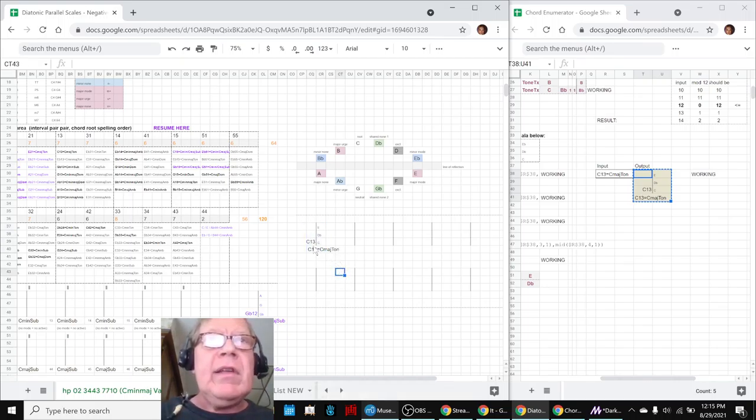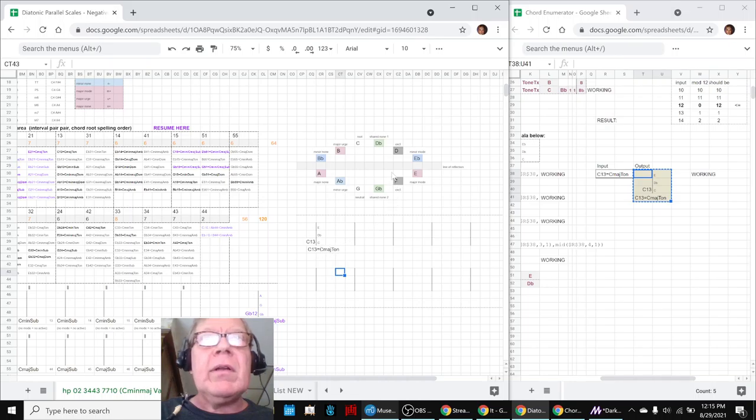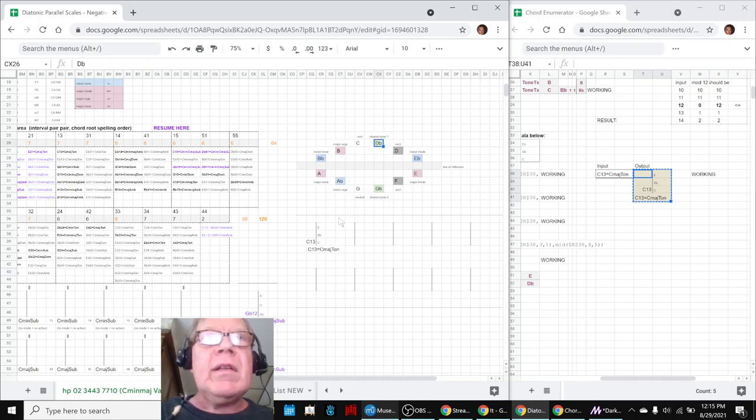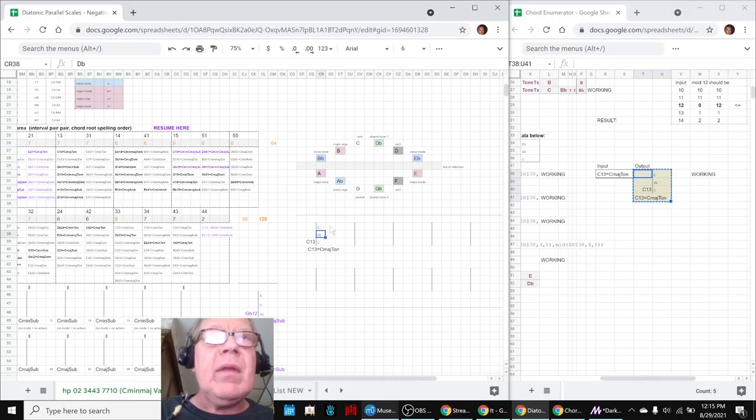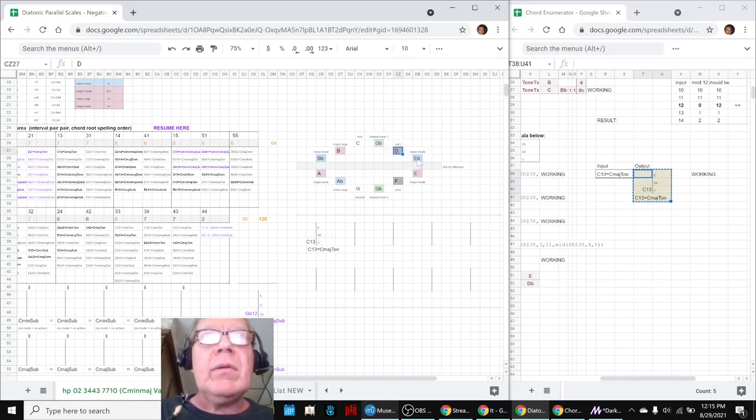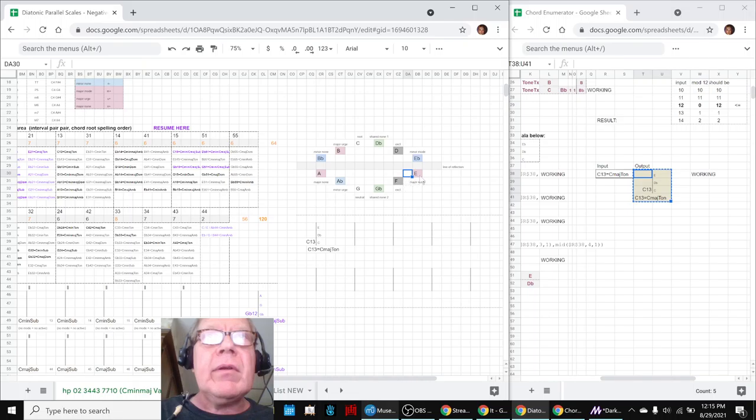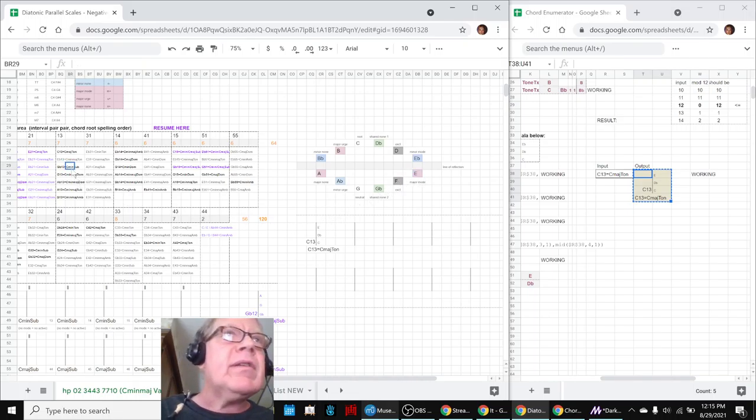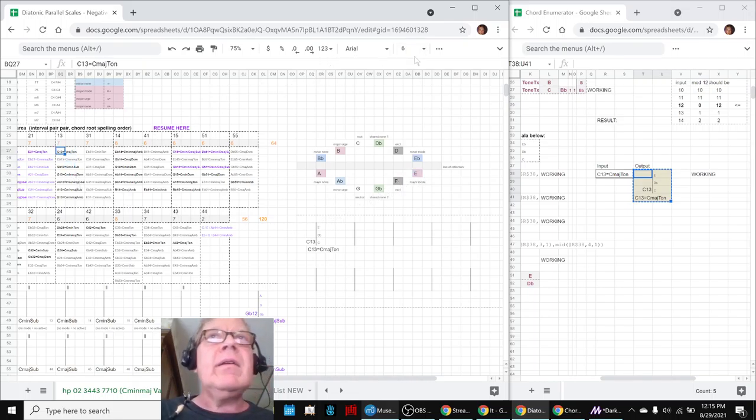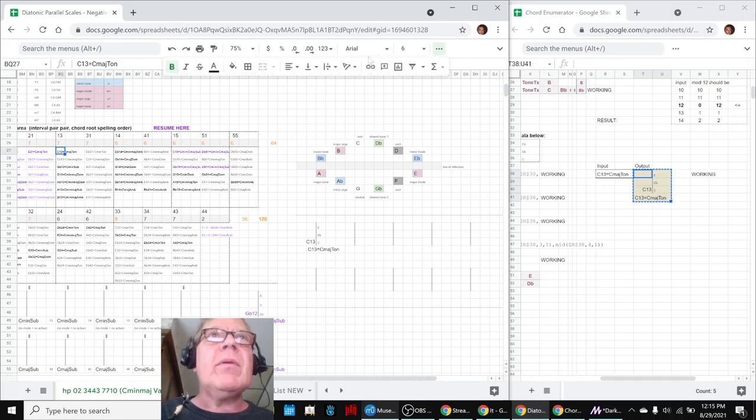That's a C1-3 chord. There's the C. It goes up 1 to the Db. There's the Db. And it goes up 3: 1, 2, 3 to the E. So now we can say, aha, you can be purple.